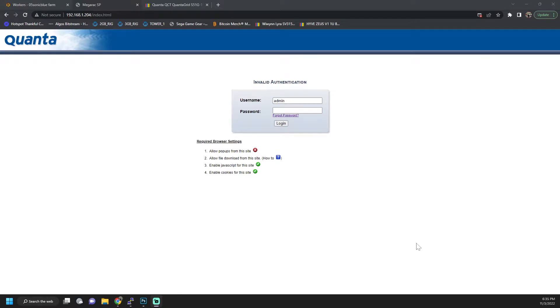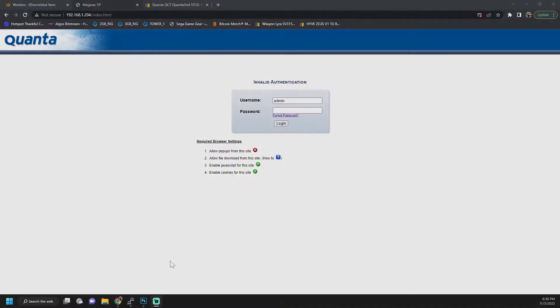In this video I'm going to show you how to reset the admin password for the IPMI dashboard for a used server you got off of eBay.